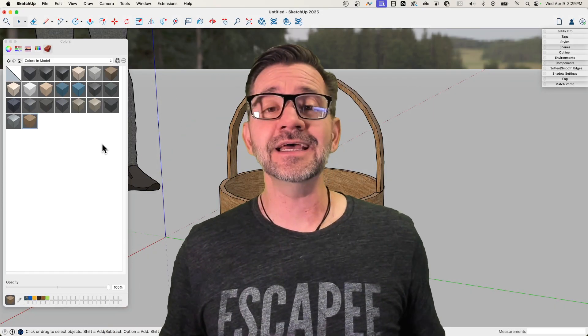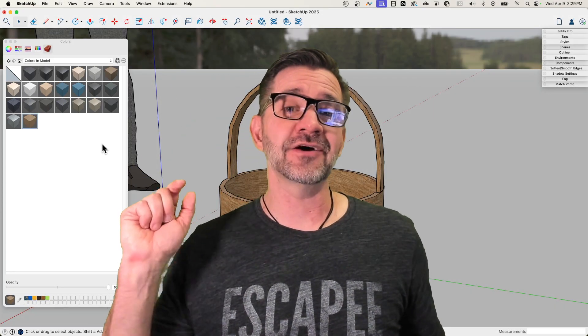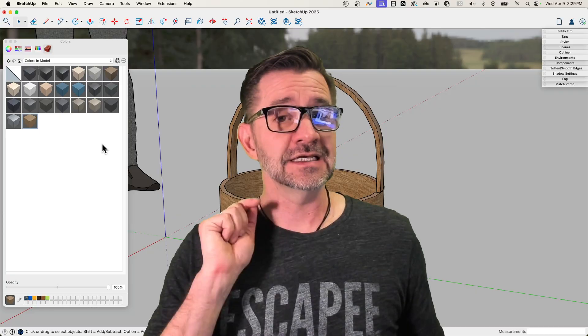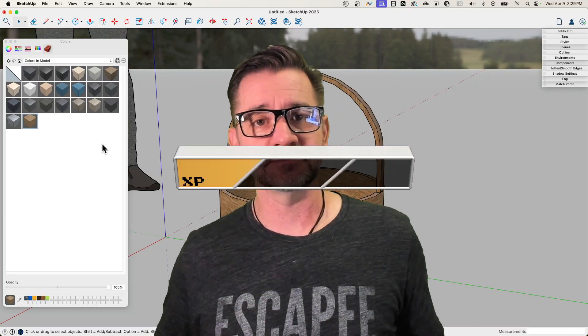Hey guys, it's Aaron, and today I want to show you guys how to import PBR materials into SketchUp.